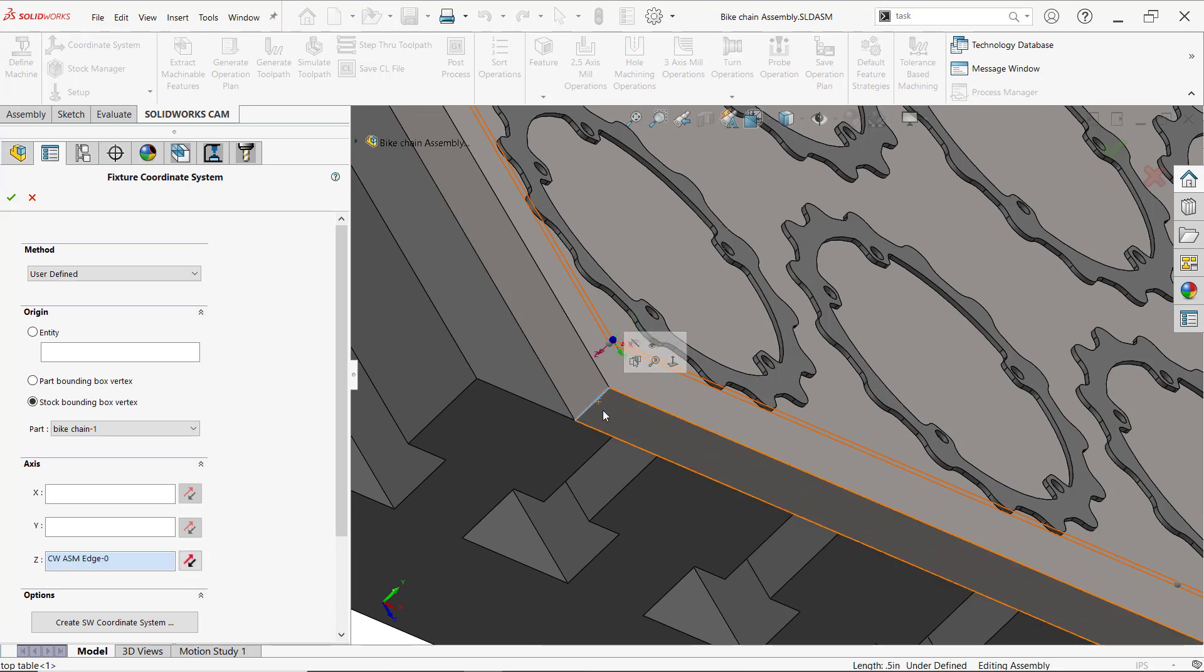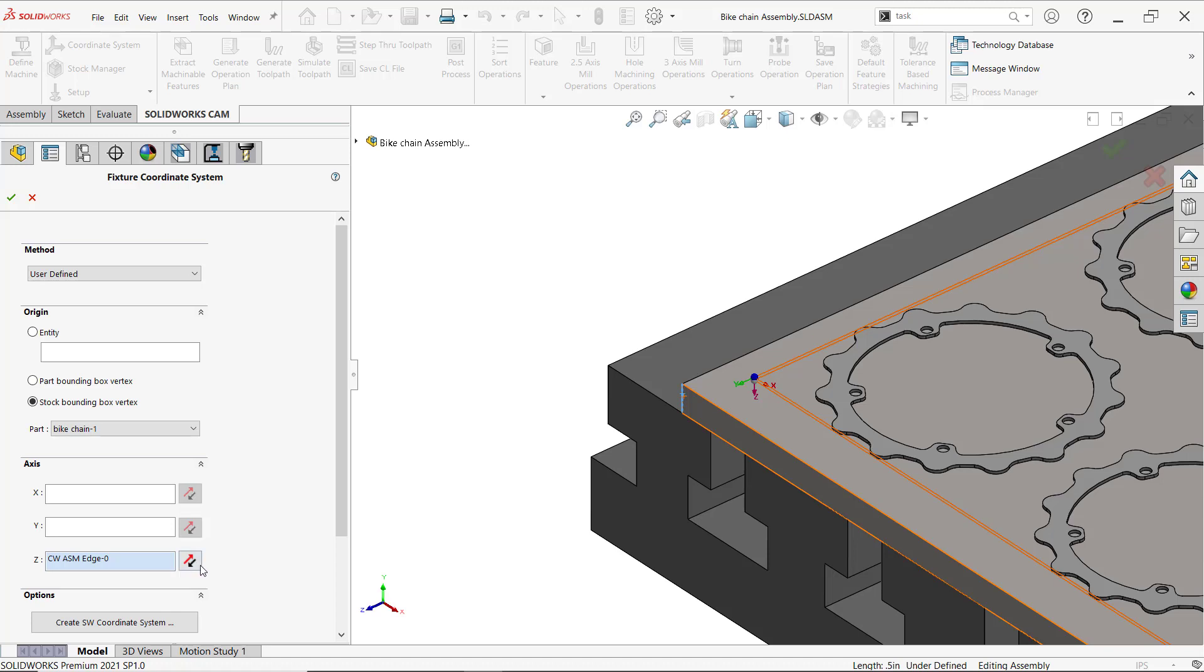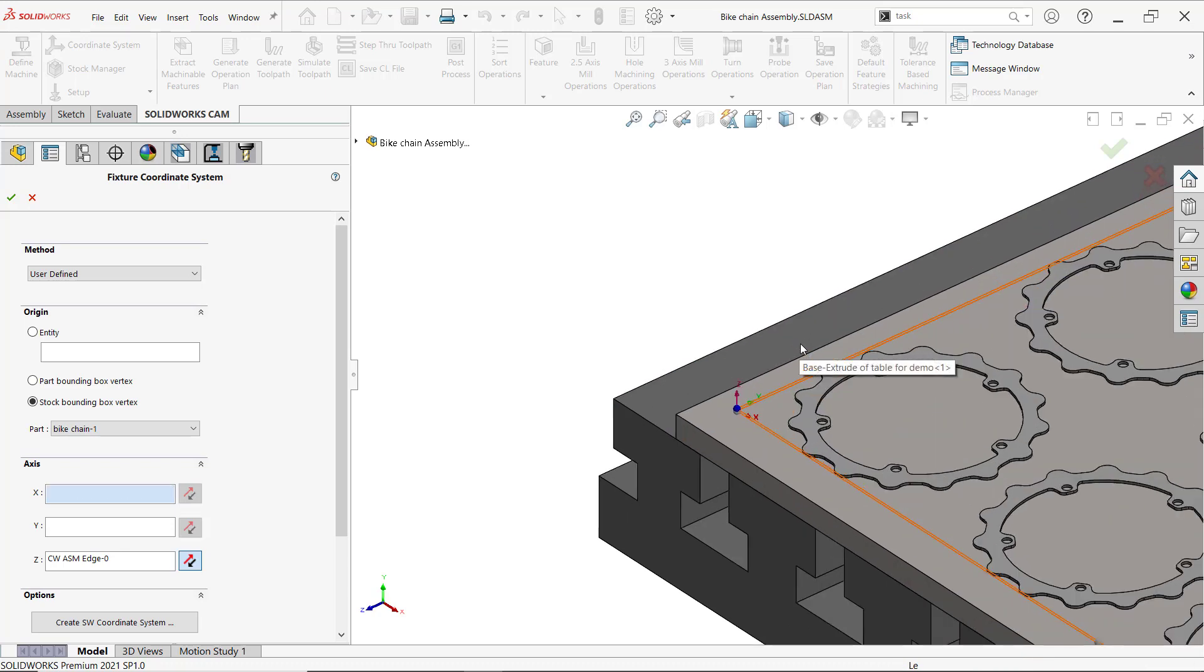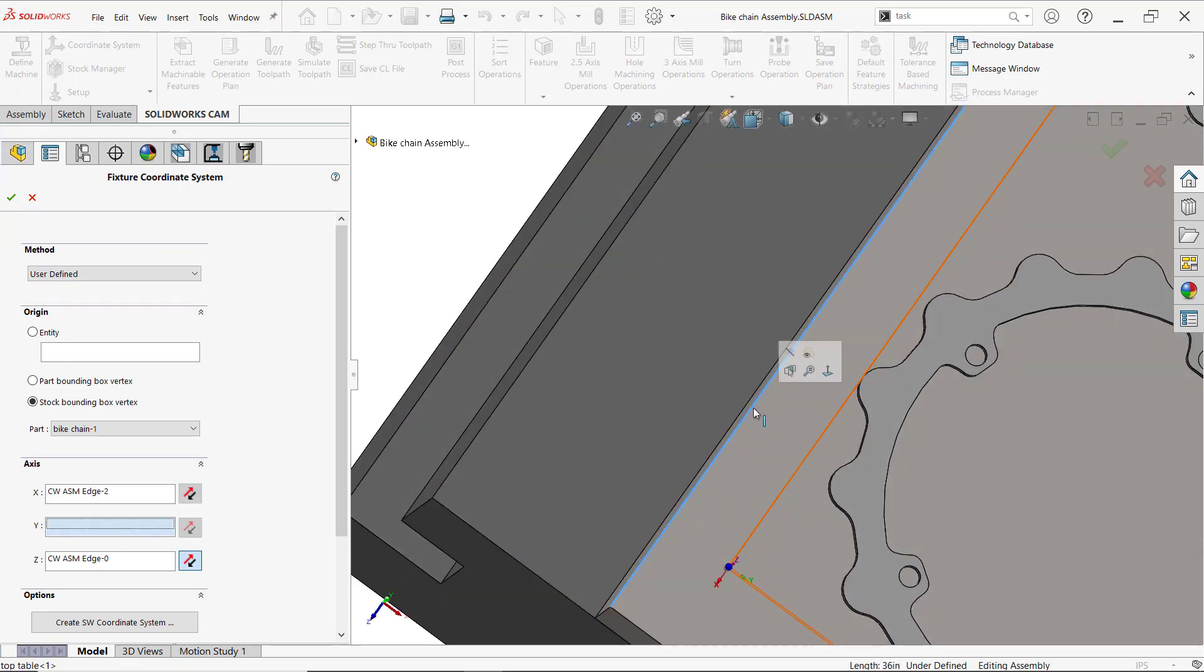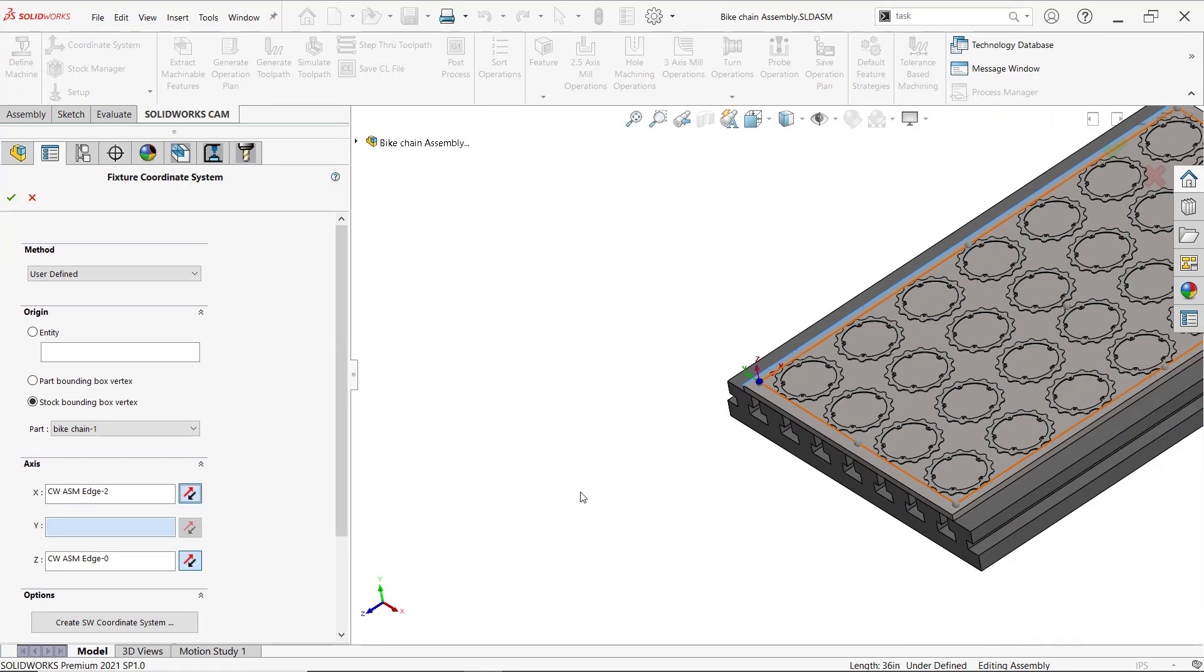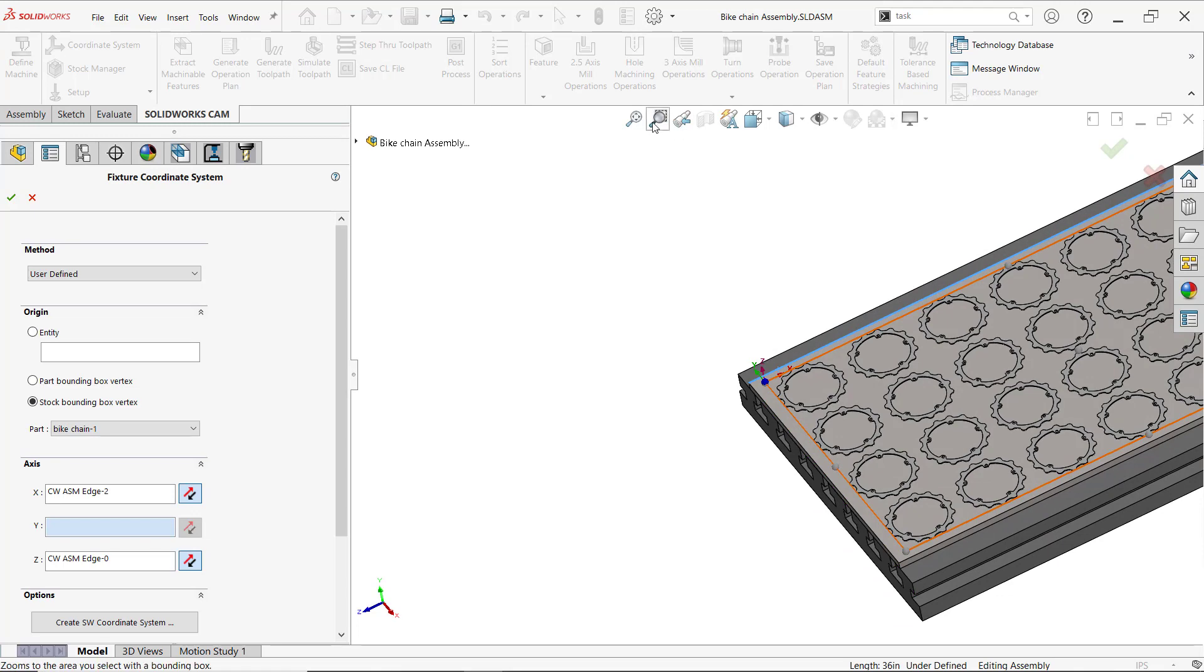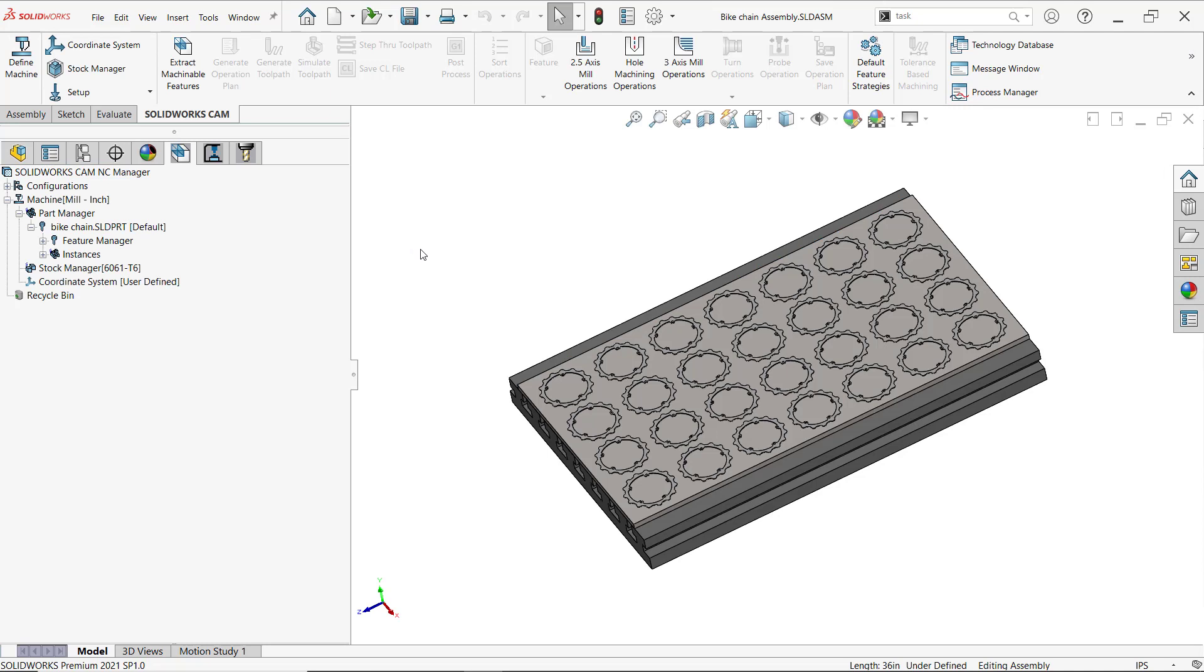I'll go ahead and select that edge there. Very good. I need that Z pointing up because the spindle comes from top to bottom, and I also want to adjust my X, so I'll go ahead and do that right here. Let me change its direction. As far as this is concerned, we have our axis set up already.